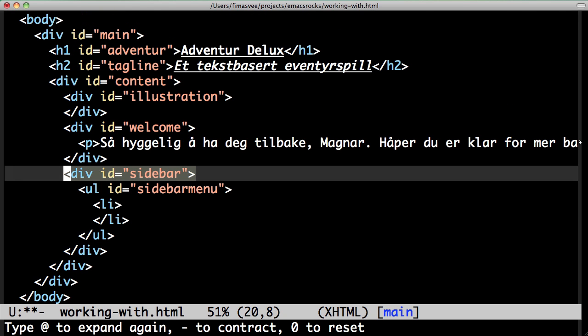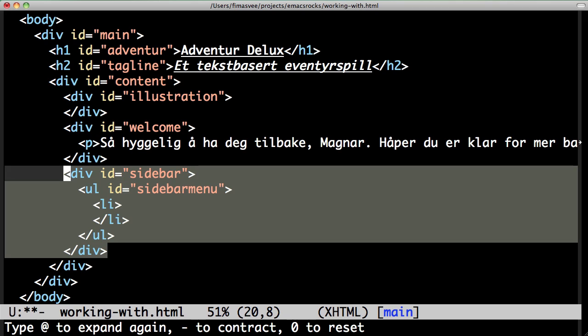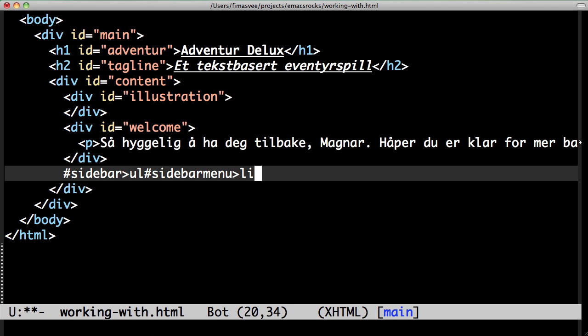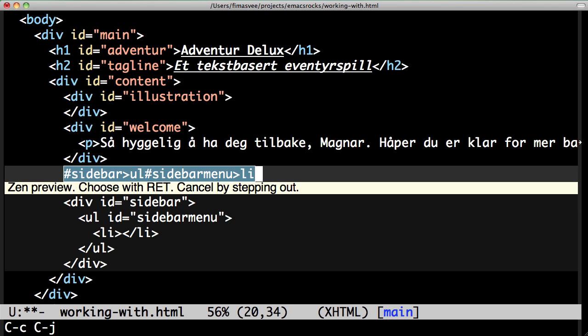Marking this entire tag is again easy with expand region. Now we'll reproduce it using CSS syntax. A sidebar with an unordered list, and a list element. This is zencoding mode, and look, there's the preview.